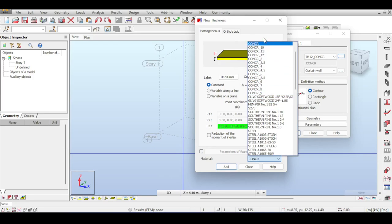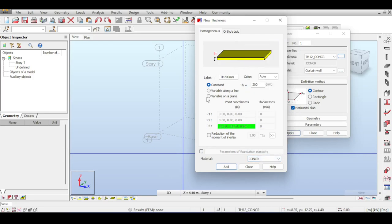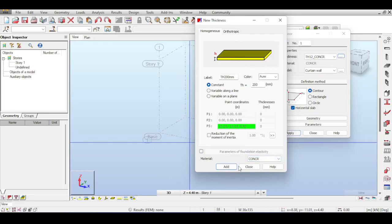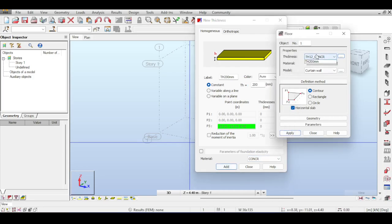This is a perfect slab so I won't use parameters of foundation elasticity. The material is concrete - you can select any other material such as steel or wood, but I'll leave it as concrete. If you click 'Add' it becomes part of your selection.